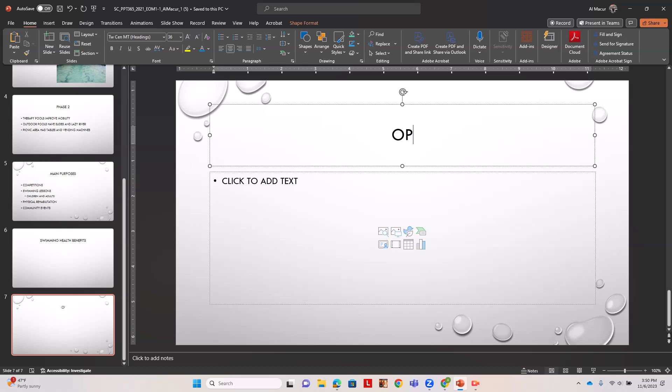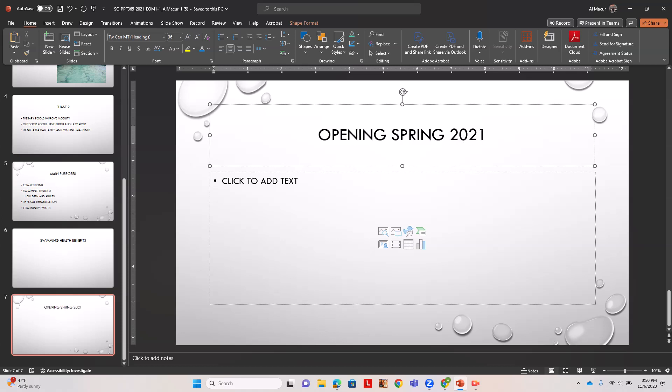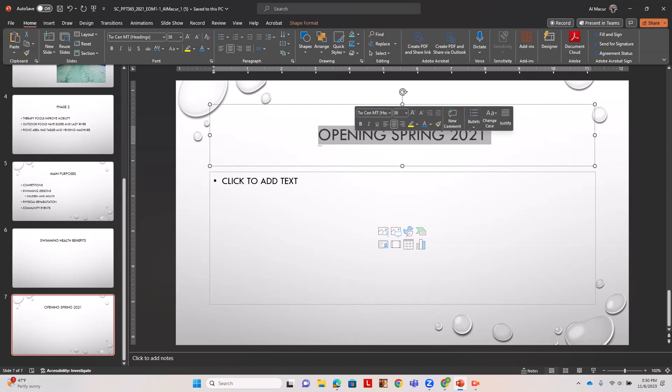On slide seven we're going to enter a title called opening spring 2021 and we're going to underline this. We'll choose the text and our right-click menu or mini toolbar, go underlined.